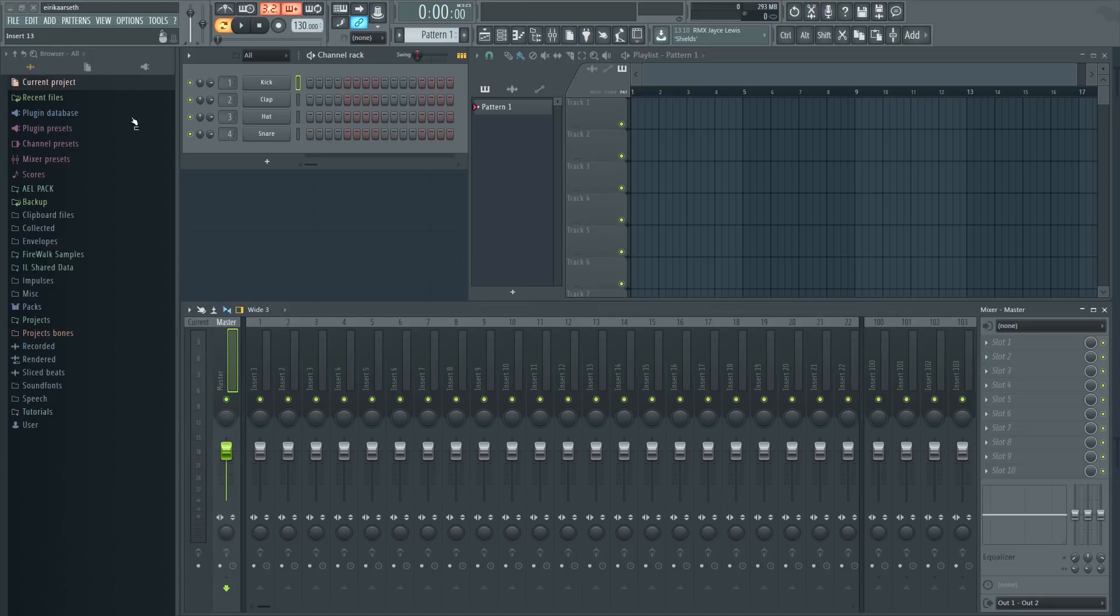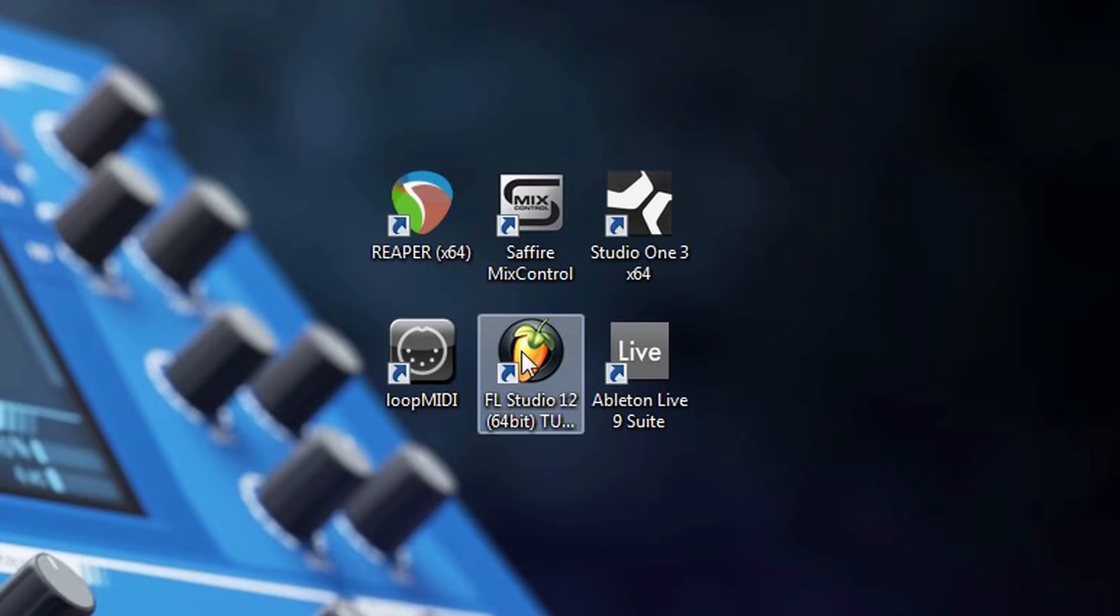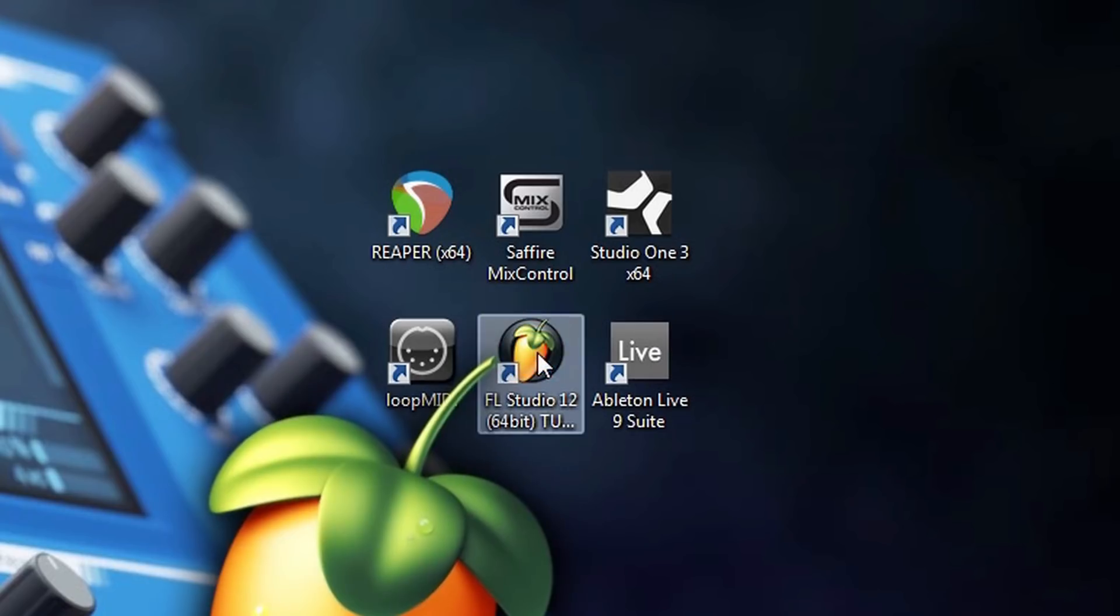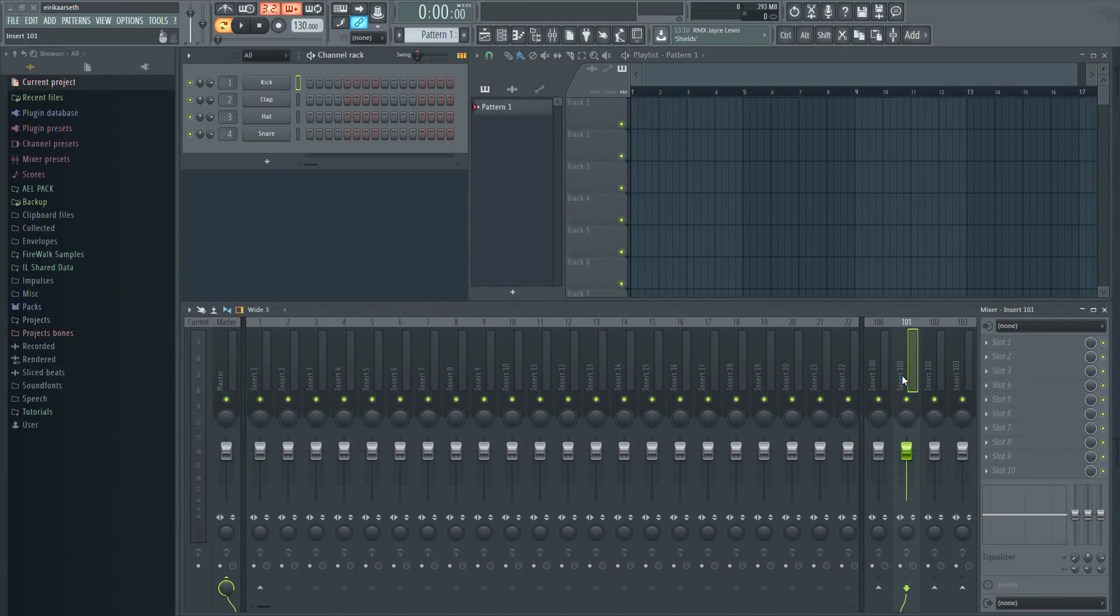If I open it and then close FL Studio again, the next time I open FL Studio it will automatically load this template. Voila! Your send tracks are back the way it used to be.